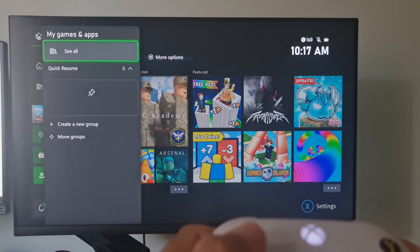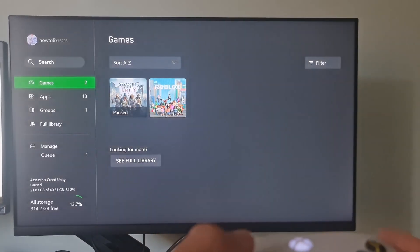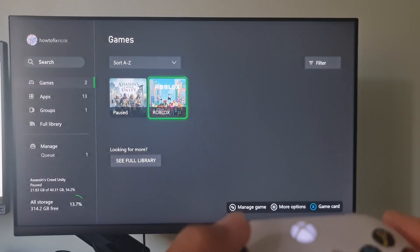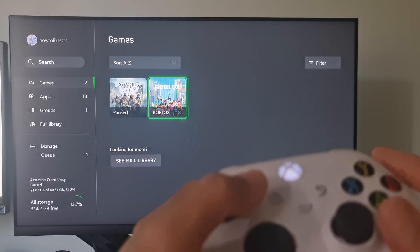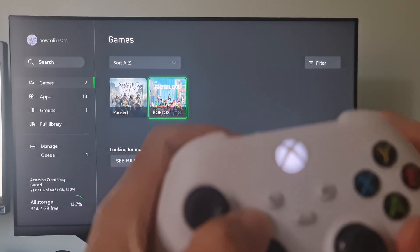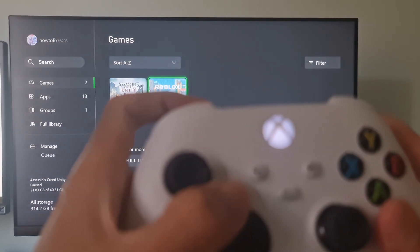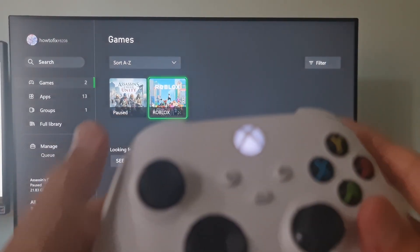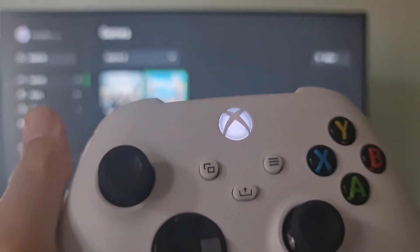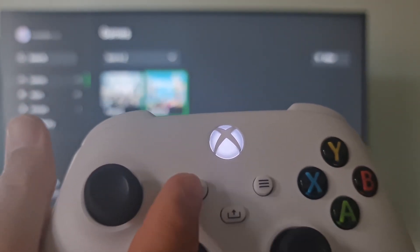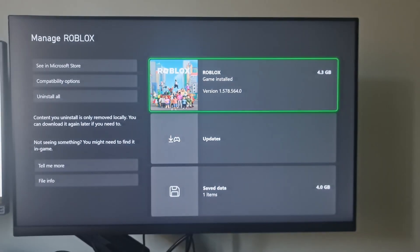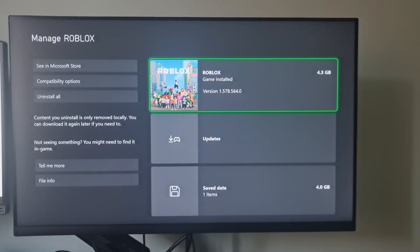Once you're inside the game and apps menu, scroll down through the list of installed applications and games and locate Roblox. With Roblox selected, press the View button, looks like a box on top of another box, on your controller.